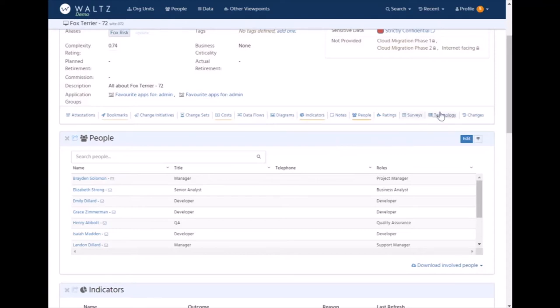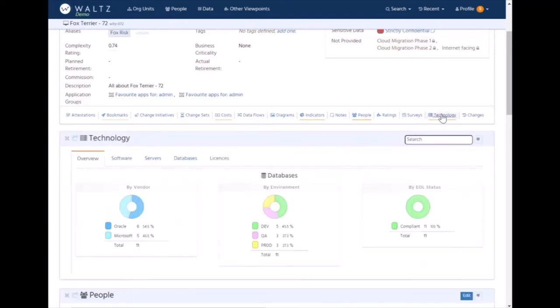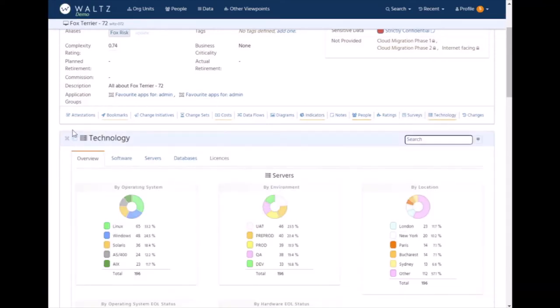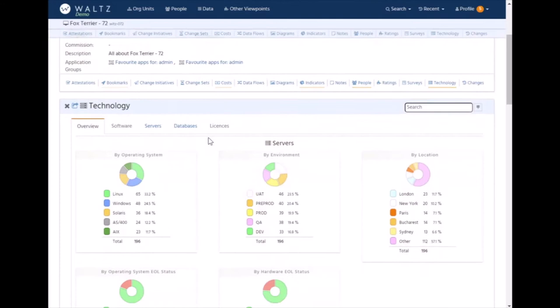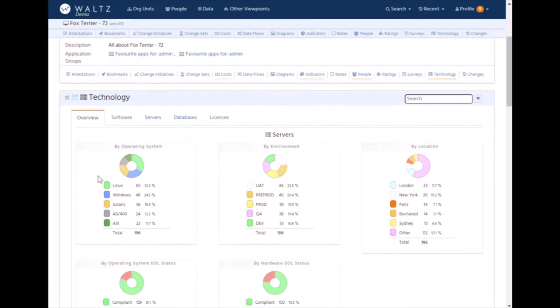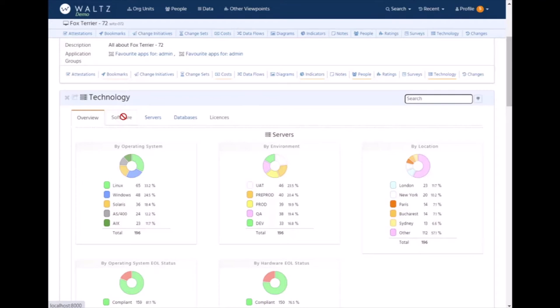The other one I want to focus on is technology. Here we can see a list of servers associated with the application, databases, or software. For instance, we've linked our instance of Waltz to Artifactory to bring in a detailed software breakdown for each application. From there we can work out licenses and vulnerabilities in terms of license risk, looking at incompatible licenses for example.